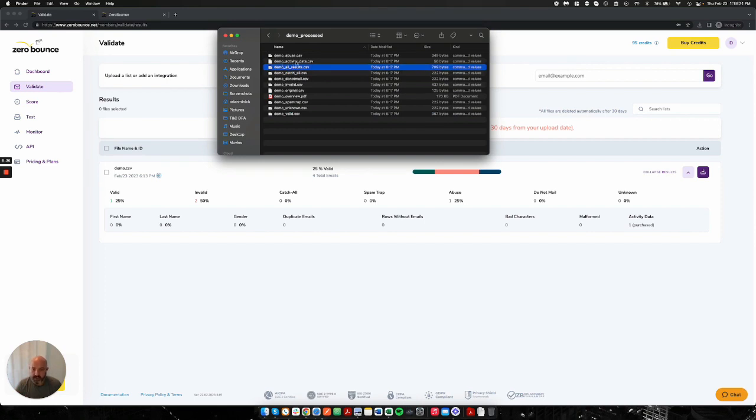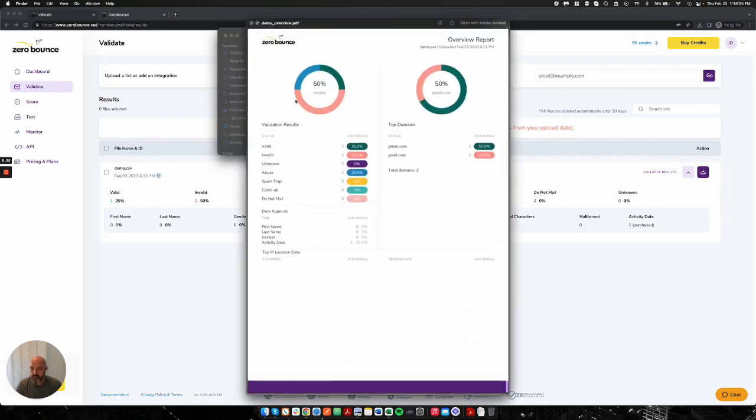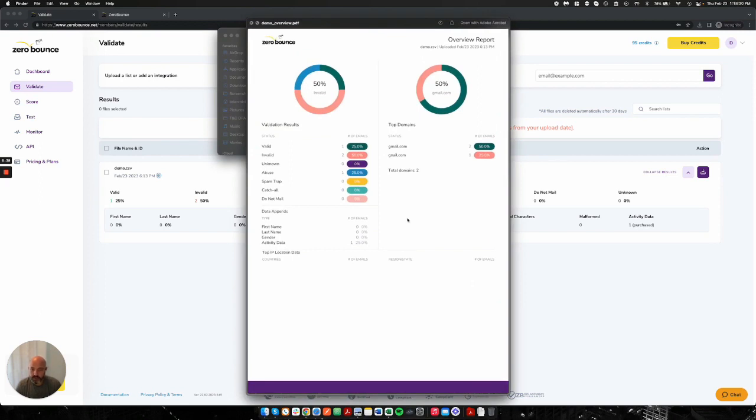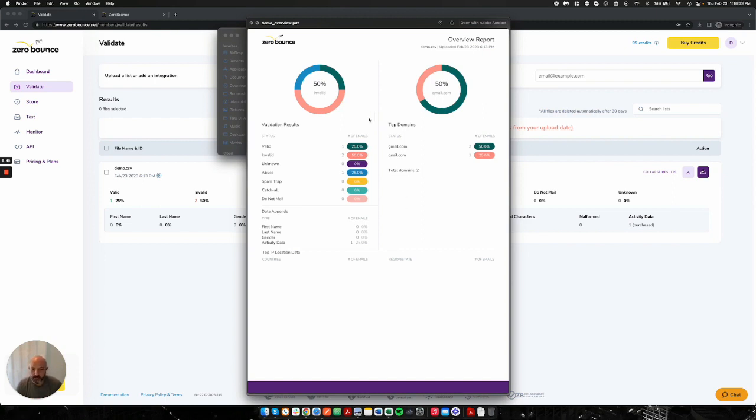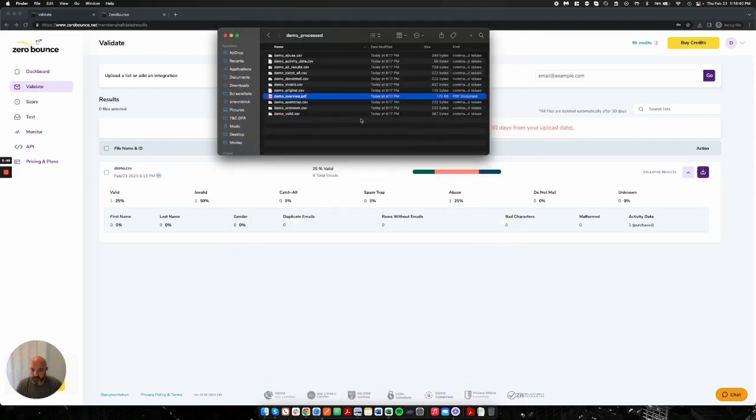We'll also give you a file of just the activity data and each one of these categories respectively, as well as an overview PDF of what we are able to find on your files and an overview of the statuses, top domains. And if we were able to find any data appends or use activity data, we'll provide a nice PDF for each one of those.